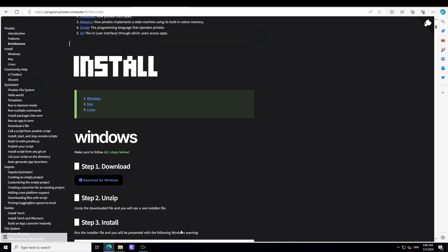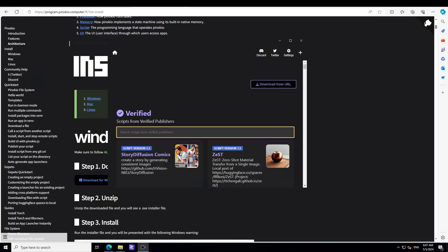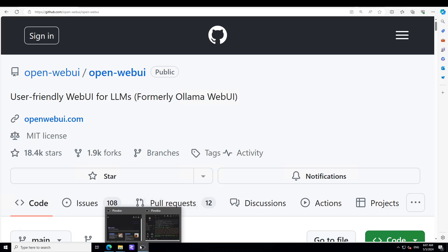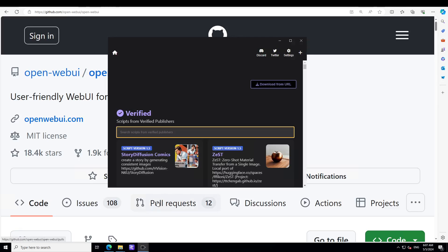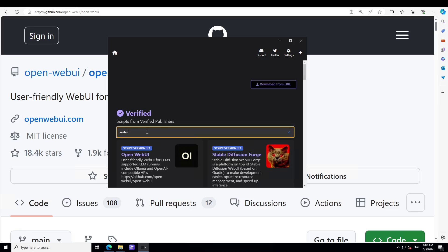Once that's done, just launch Pinocchio and you will be presented with this screen. Let me make the background a bit white so that you'll be able to see what is happening here. Now in order to install this WebUI, just type here 'web ui'. There you go - we have our Open WebUI here, simply click on it.